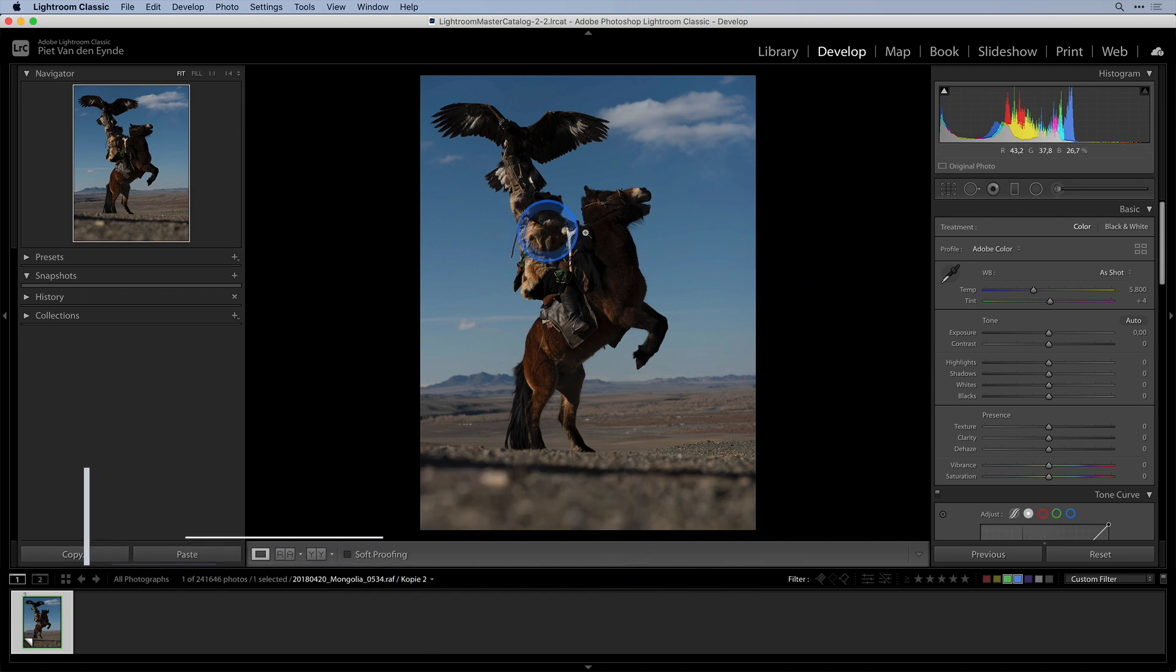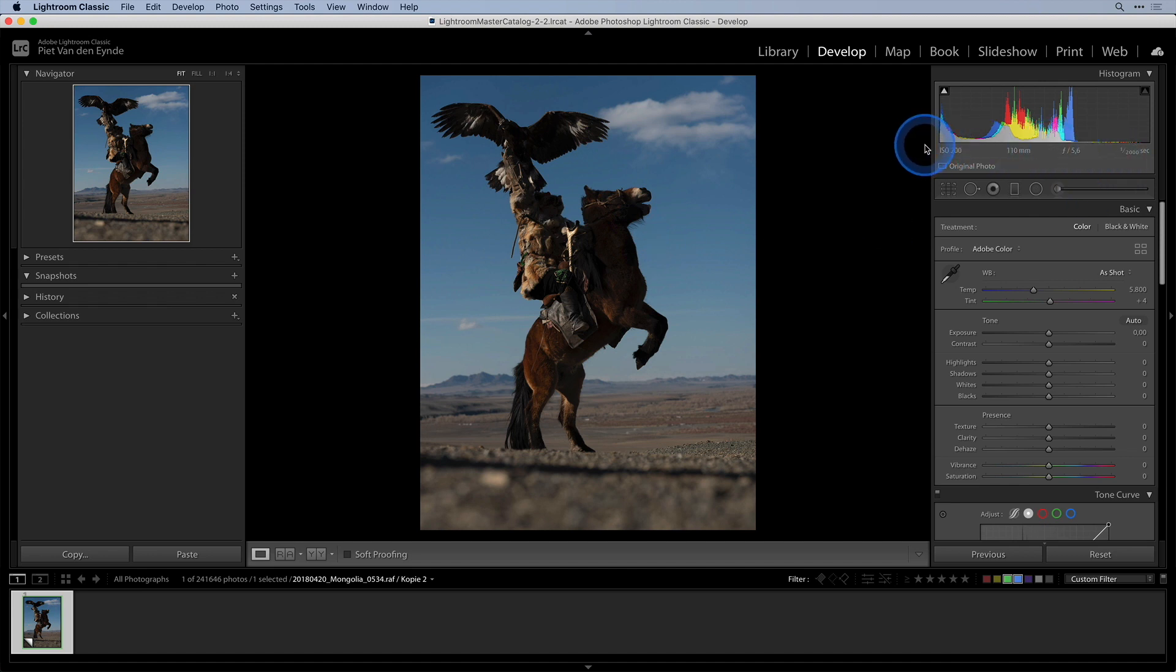When your image is well exposed you can send it over to Luminar just like that. But when it's over or underexposed and maybe has clipped shadows or highlights then it's better to remedy that at the source.